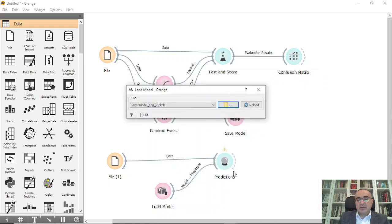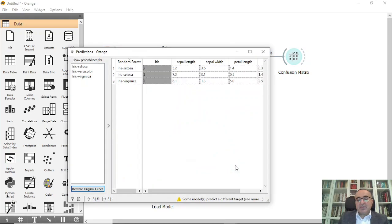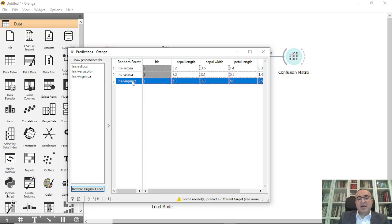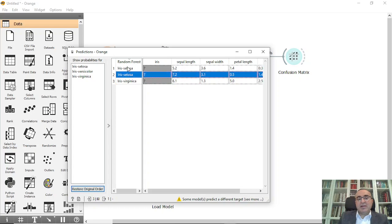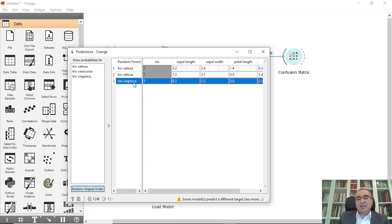So this is a model. I click prediction and you can see that it is Random Forest and it predicted the model. The first one is setosa, setosa, and the third one is virginica.